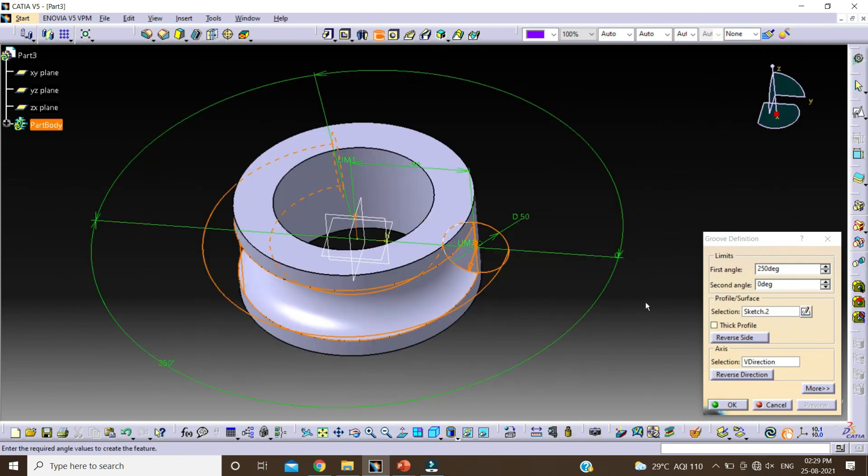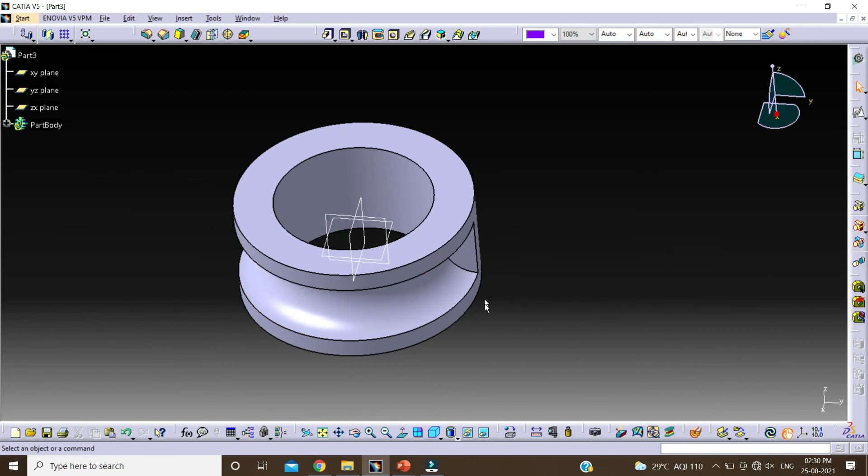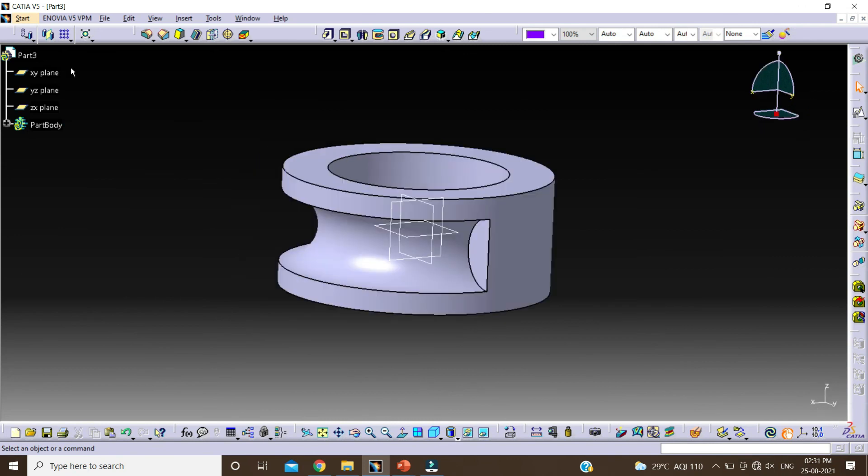Now click on OK. So this is all about GROOVE feature. Thank you.